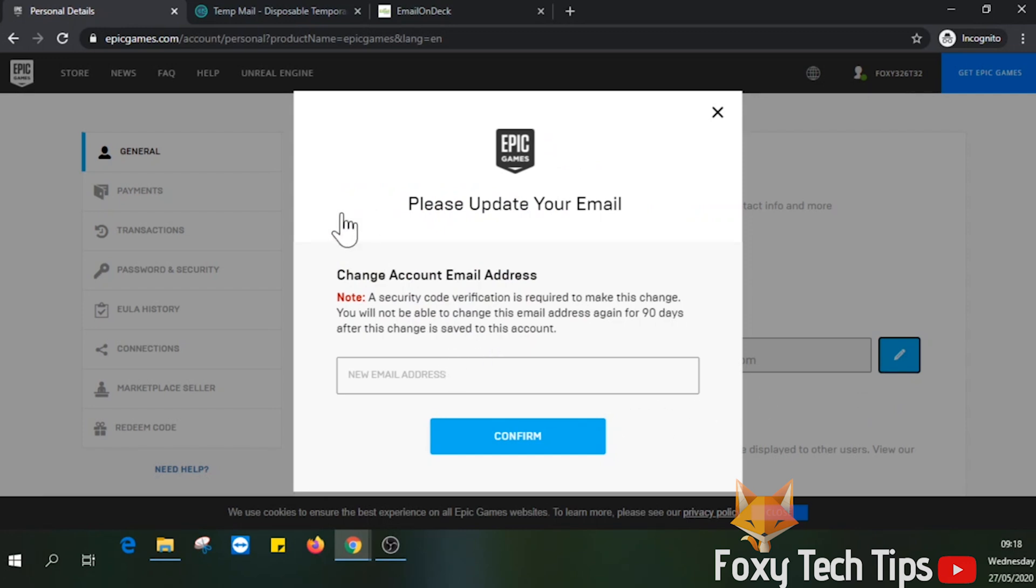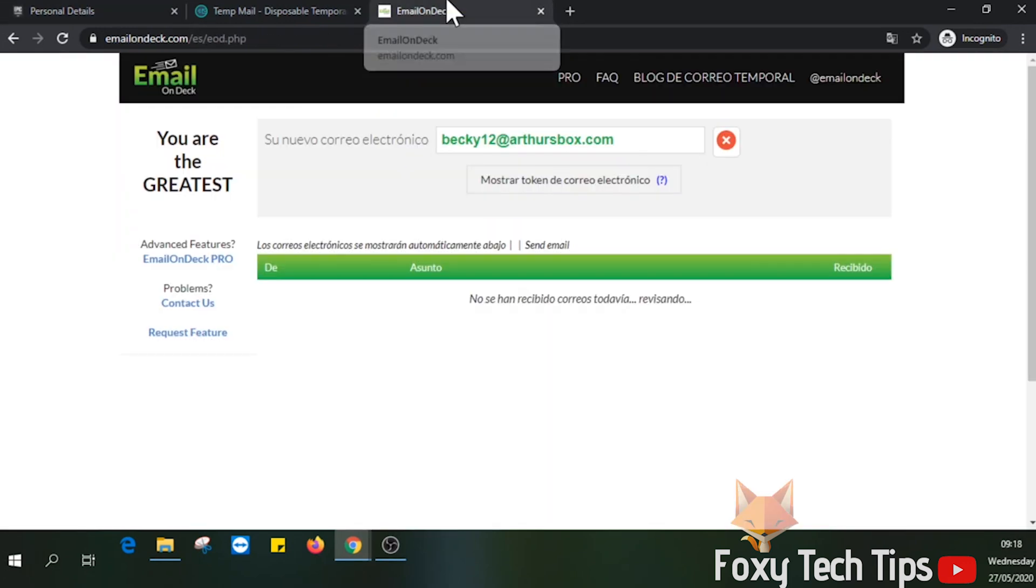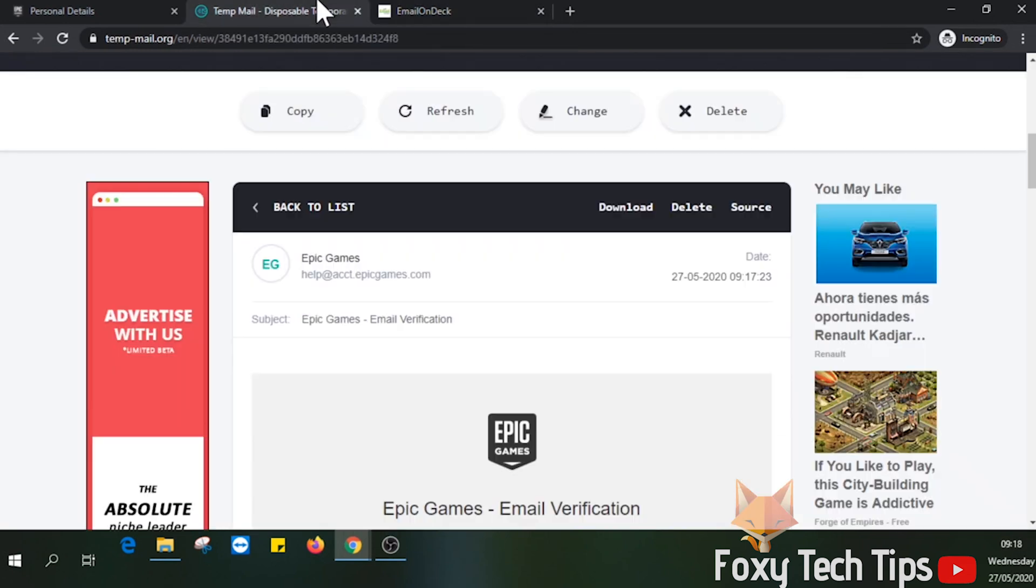Type in your new email address, but note that you can only change your email address every three months. Click confirm.